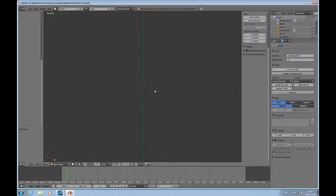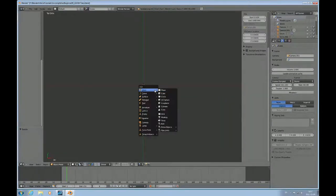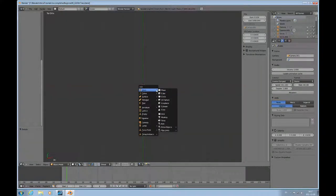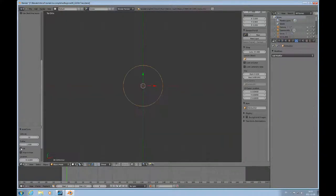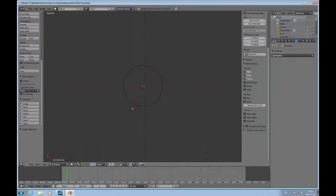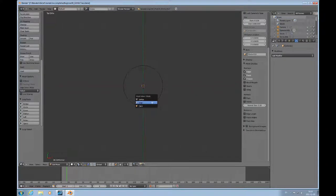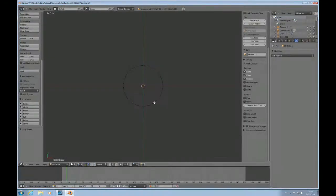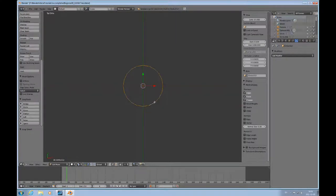We'll press shift A to add a mesh object, a circle, that needs to be 20 vertices. I'll go to edit mode by pressing tab and then alt right mouse. I have to have edge mode on.